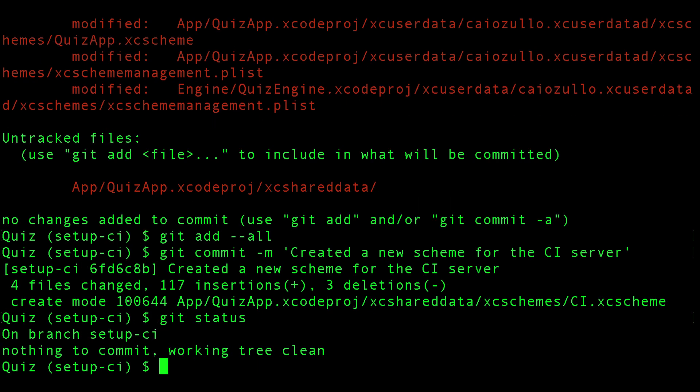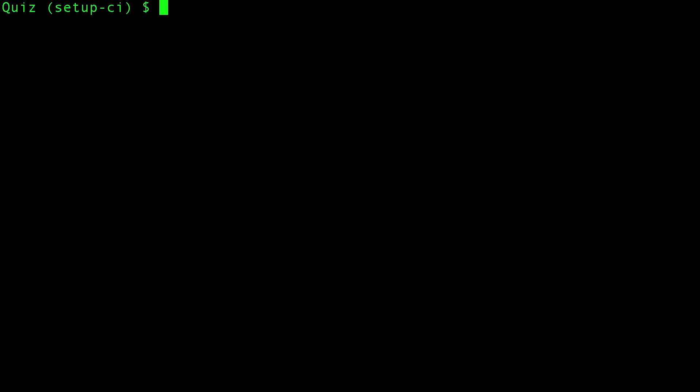Let's check if we have anything else to commit. No, all clean. Let's clear this and let's push the changes and see what happens.